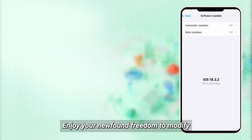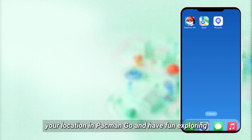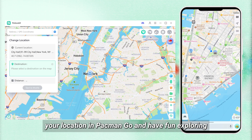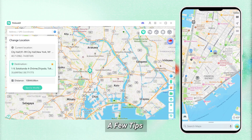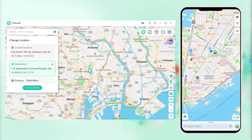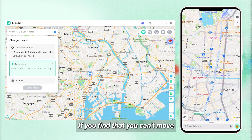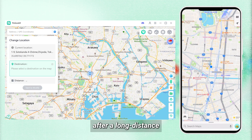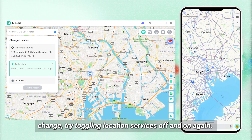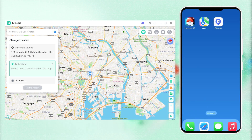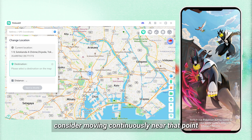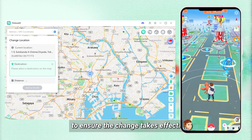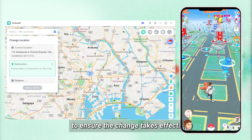Enjoy your newfound freedom to modify your location in Pocmon Go and have fun exploring the game from anywhere. A few tips: if you find that you can't move after a long distance change, try toggling location services off and on again. Once you've set a virtual location, consider moving continuously near that point to ensure the change takes effect.